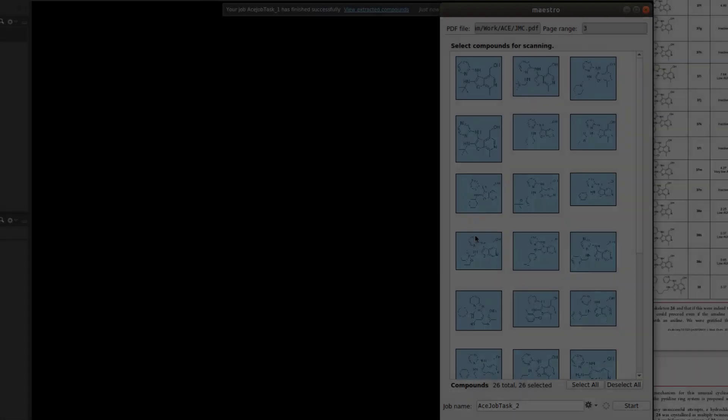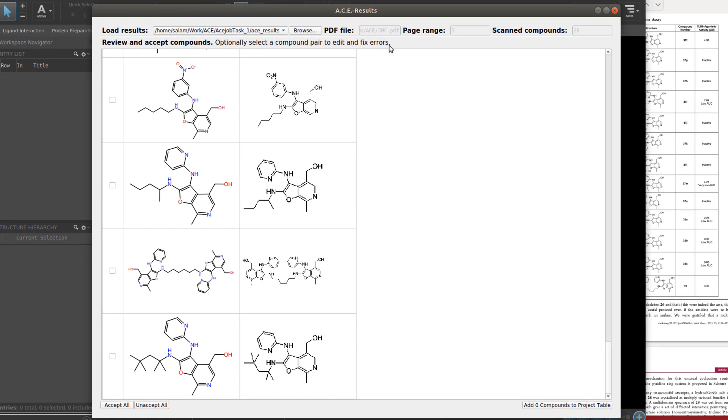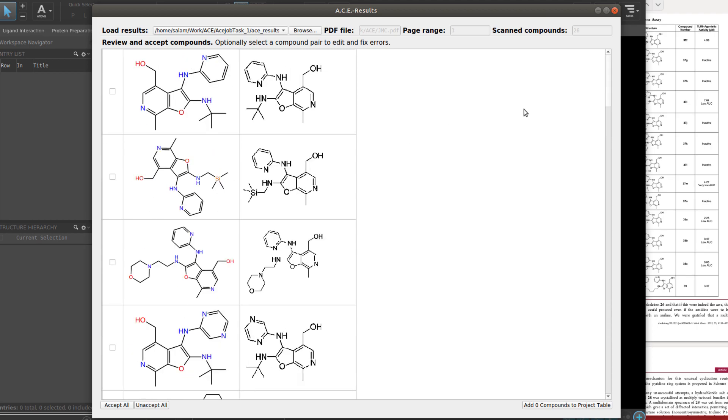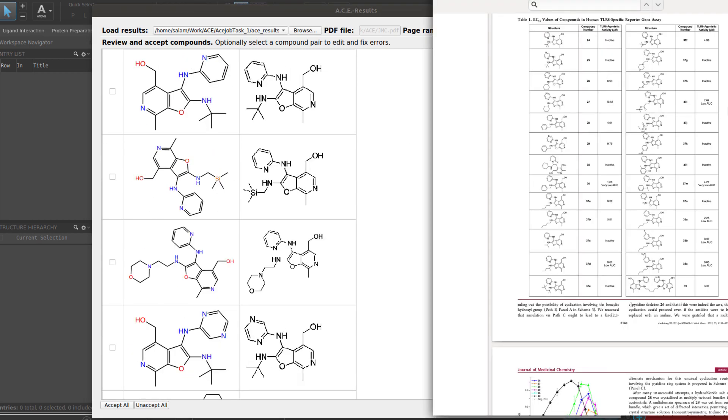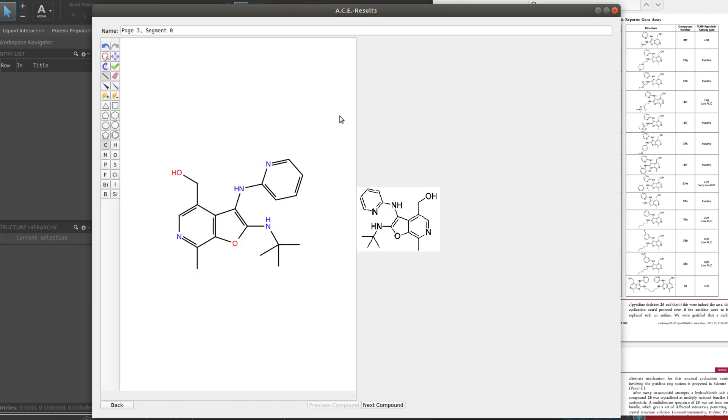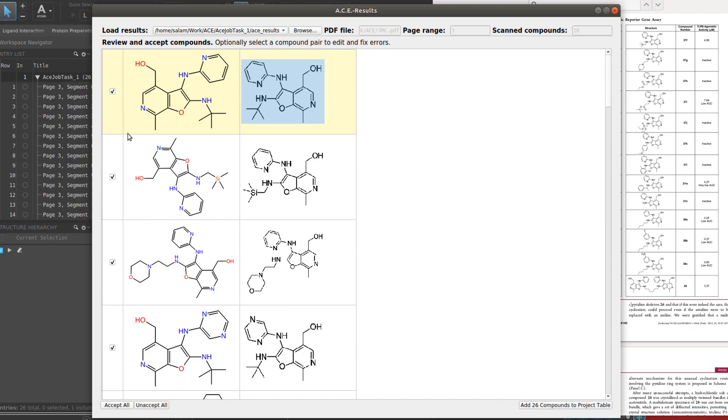The next main step is to use the subsequent panel to review the final 2D structures that were converted from the 2D line drawings in the PDF as shown on the right. In case of errors, double click the row to edit the structure in a sketcher where you can make quick changes. Otherwise, select the final structures and load them into the Maestro project ready for use.